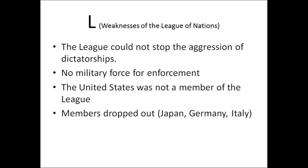L is for the League of Nations and how weak it was. The League could not stop the aggression of the dictatorships because there was no military force for enforcement — they had to ask member countries for military force, and those countries normally said no. The United States, a growing superpower, was not a member, so the League lacked US backing and clout. Members kept dropping out, like Japan and eventually Germany and Italy after sanctions, making the League less effective with fewer members. FAIL is the best way to remember the causes of World War Two.